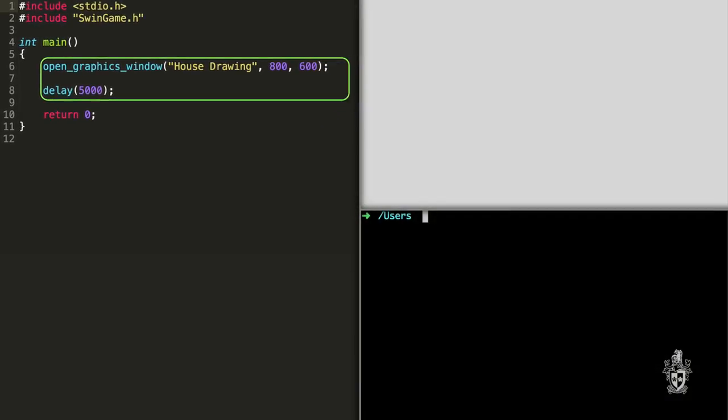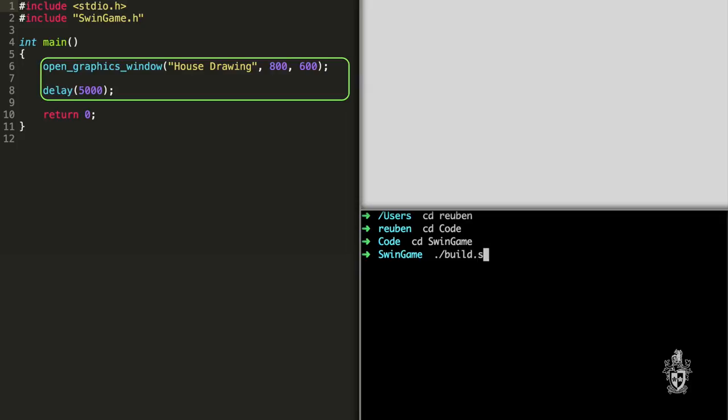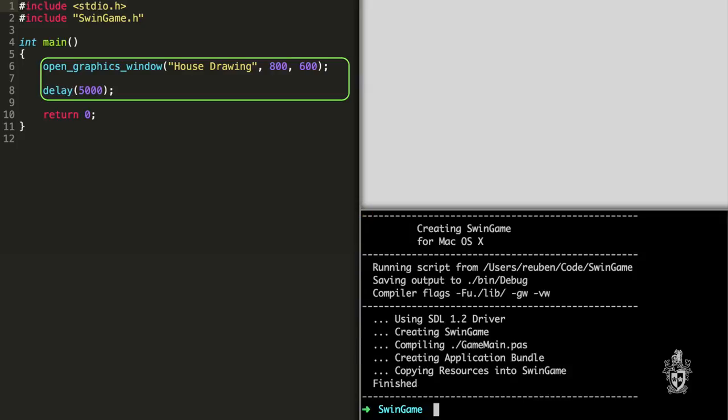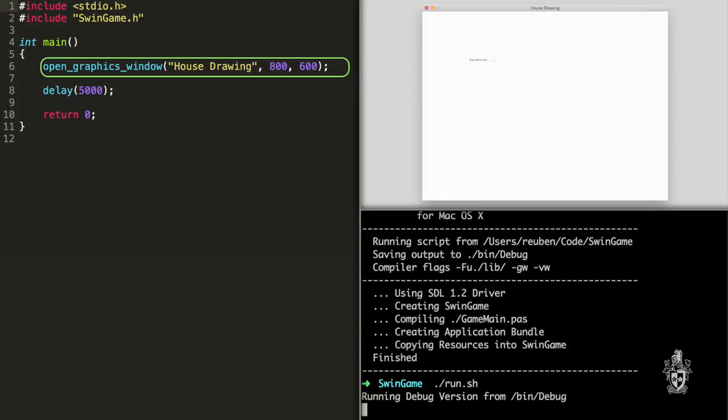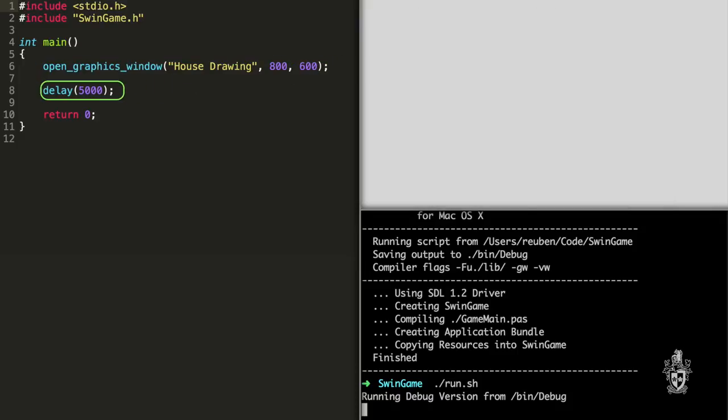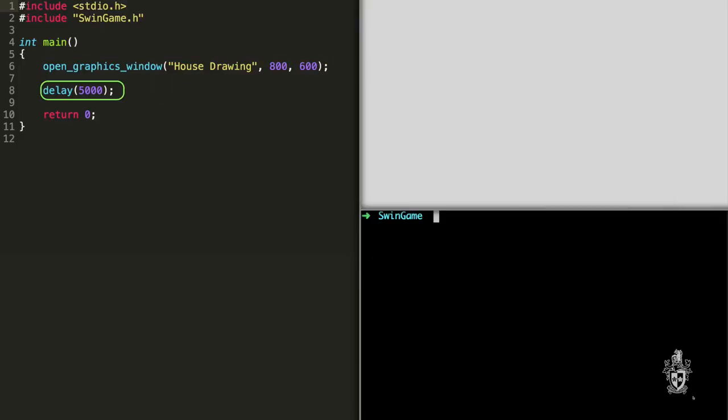Cool. So if we switch to the terminal now and compile and run this, we should see that program work. And so when we compile it, we use build.sh and you have to use cd to change into the directory first. And when we run it using the run script, it appears and we can see the window for five seconds. But it doesn't really have much in it yet. So my idea was to draw our house. So where do you suppose we could start with that now that we've got our graphics window and a delay?